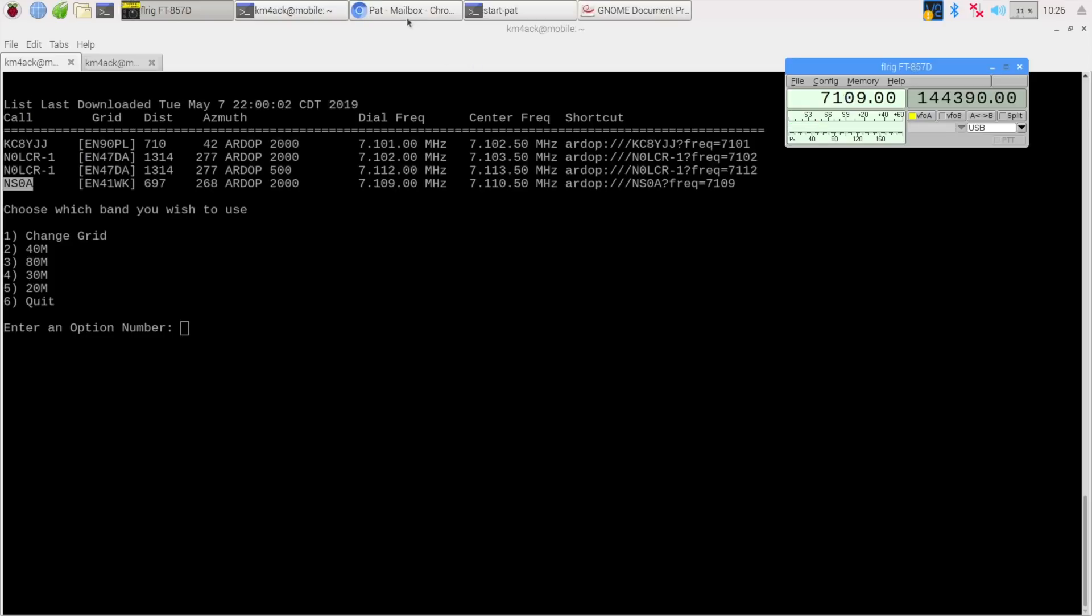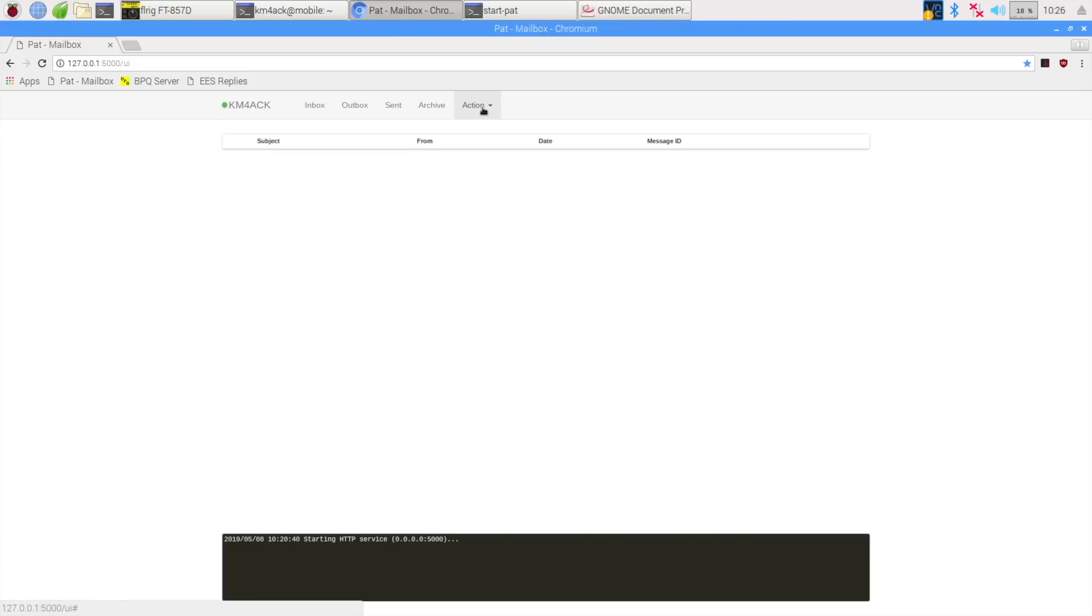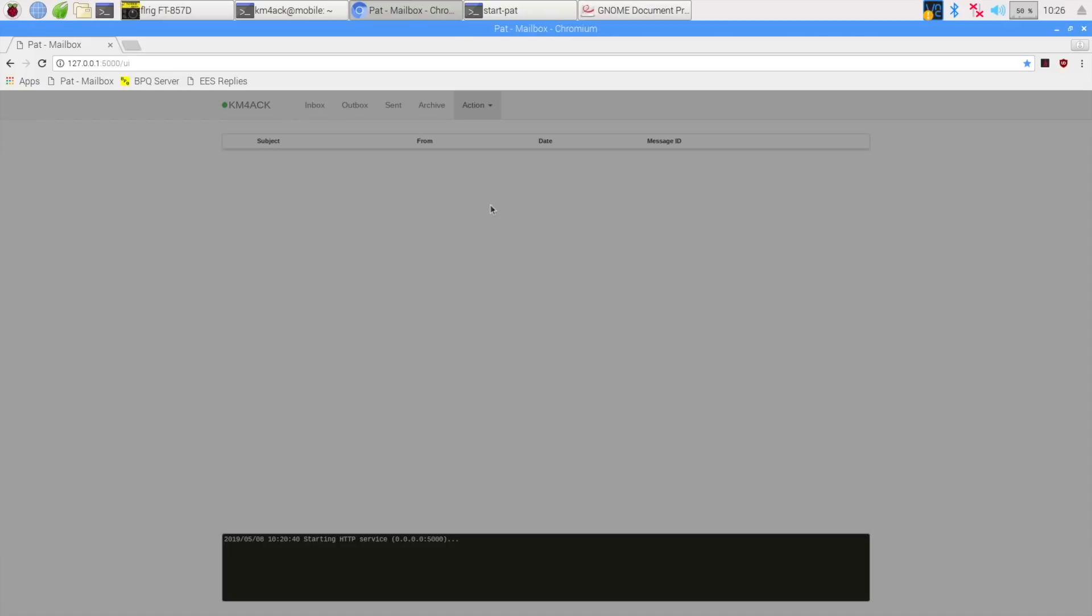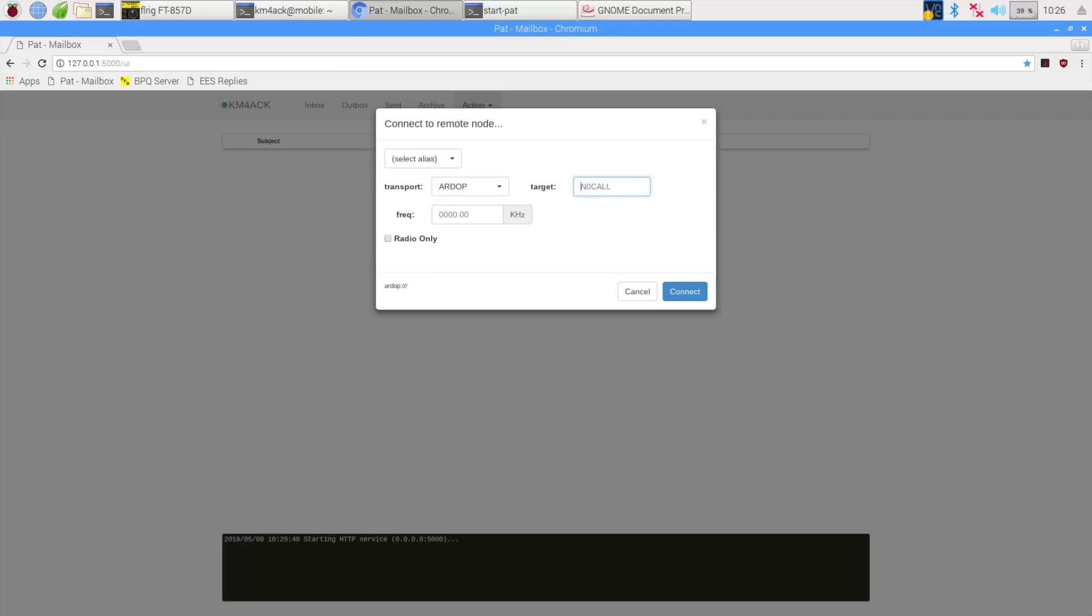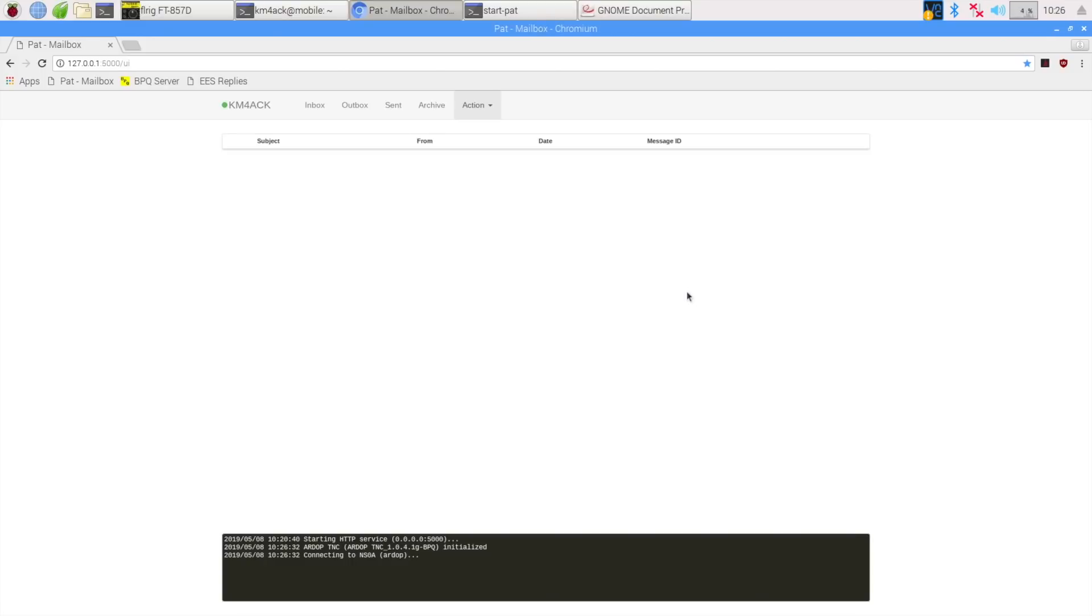Inside of PAT, we're going to hit the action button and connect. For our transport mode, we'll use R-DOP. We'll go ahead and paste in the call sign that we copied. And let's go ahead and choose connect to see if we can connect up with that station. All right, and as you can see, it says unable to establish a connection. So we didn't get a connection to that station.